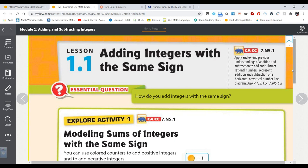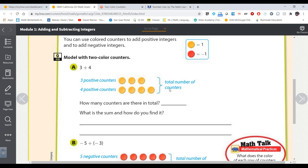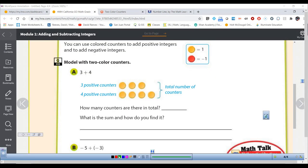On page 7 they've got a couple problems. They've got positive 3 plus positive 4. A yellow counter is worth positive 1 and a red counter is worth negative 1. So for this problem we have 3 plus 4 — placing positive 1 through positive 7 — there are seven counters in total, so the sum is positive 7. You just add them up and keep the same sign.